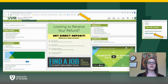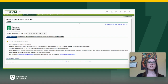From there, you will then select the desired year, which would be the upcoming academic year. This will then bring you to the General Information tab, which explains in a little bit of detail what you'll find on each of the tabs moving forward.